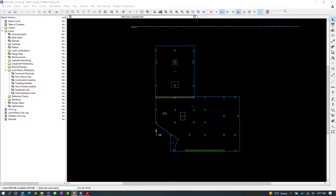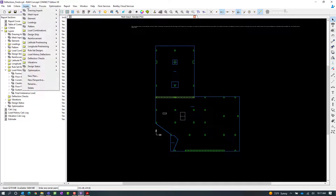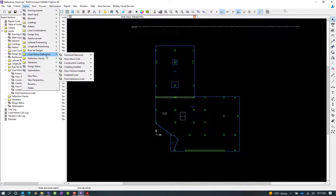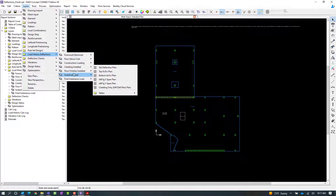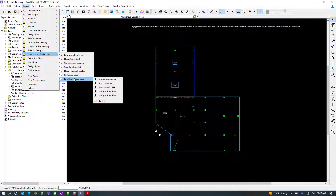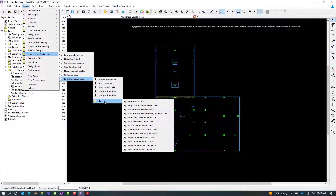Specifically, we're going to take a look at the tables that are available for each load history step. To access that information, let's go to the Layers menu bar item, go to Load History Deflections, and then select any of your load history deflection folders. We're going to notice that there are tables available for each load history step, and we're going to look at the strip load history analysis table.